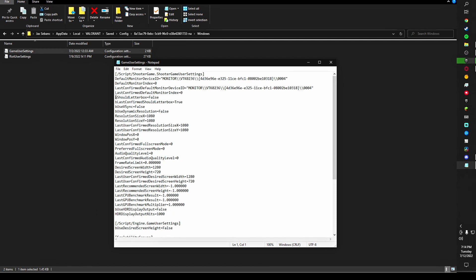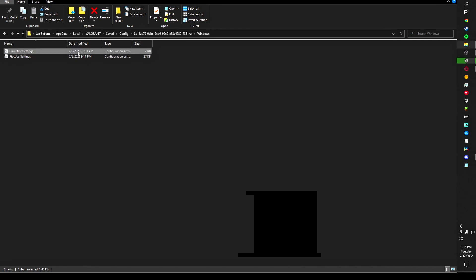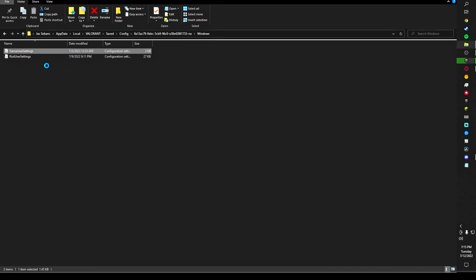Then you want to look for this line right here. It's going to be about five or so lines down. For you guys that should say 'true'. What you want to do is you're going to change that to 'false' with a capital F, and then hit Ctrl+S to save that.